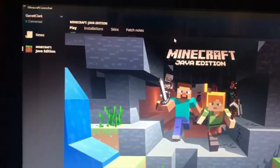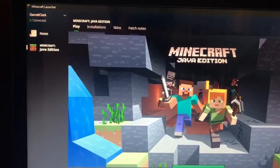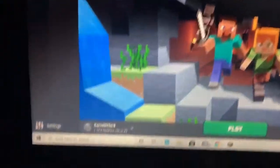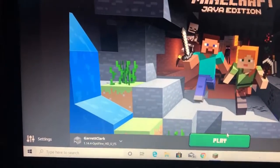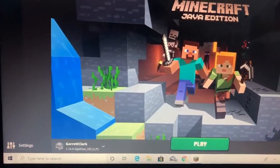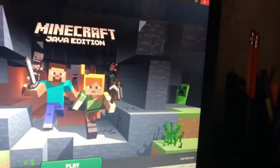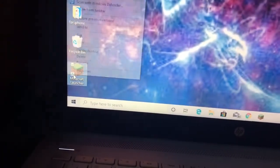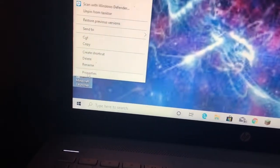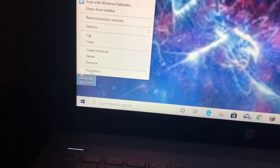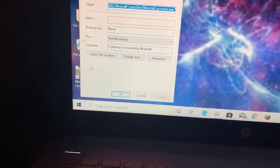Hey guys, so now I'm gonna show you what to do to work this around. It doesn't work on this. So you're gonna close out of this obviously, you're gonna right-click on this and you're gonna select the properties tab right here.